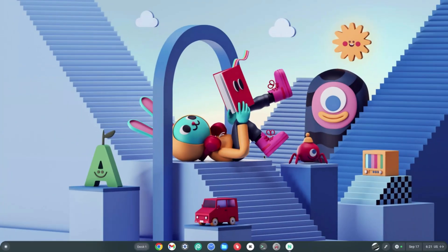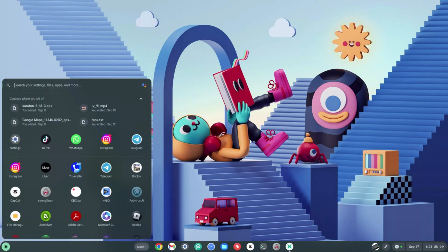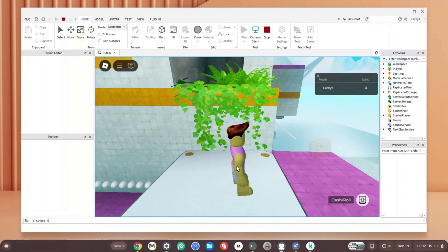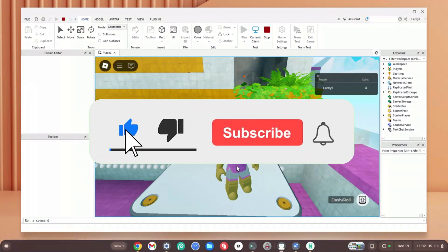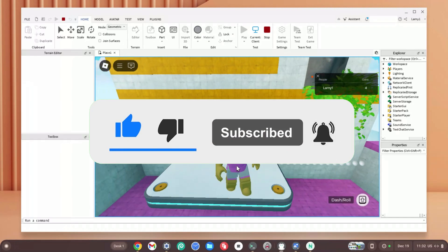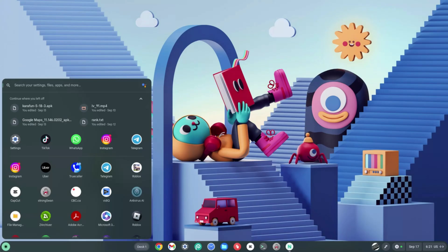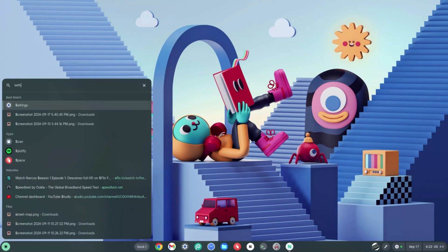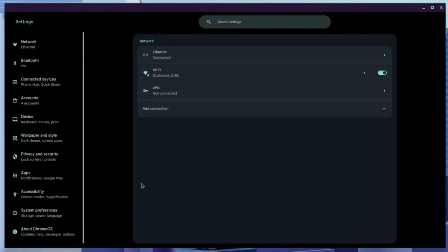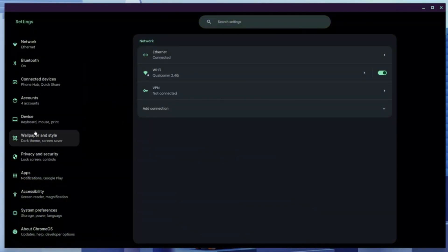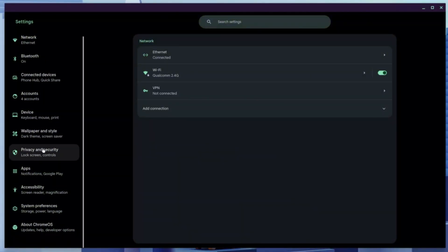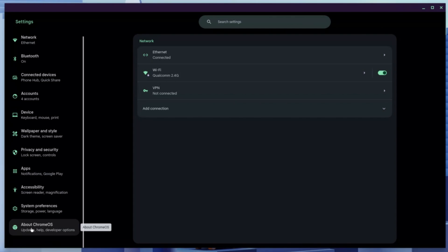Go ahead and click the launcher at the bottom left-hand side of your screen. Once you're in, type in Settings and hit Enter right away. Now focus on the left panel, scrolling all the way down to the bottom until you find the About Chrome OS section.